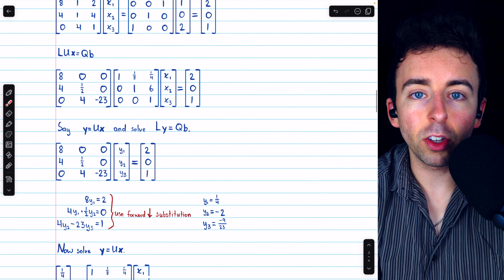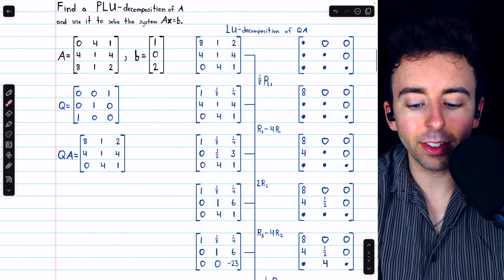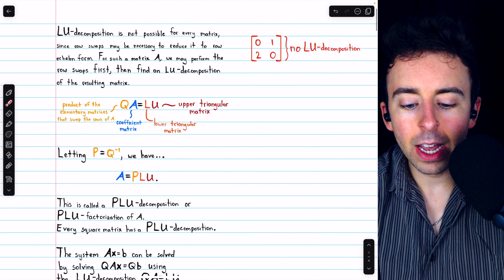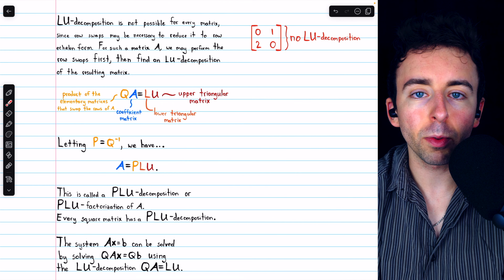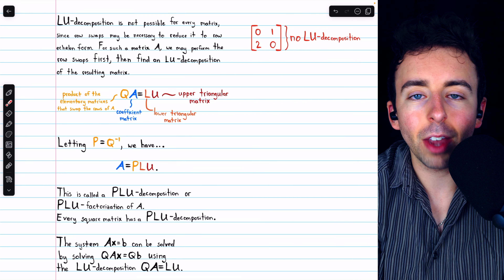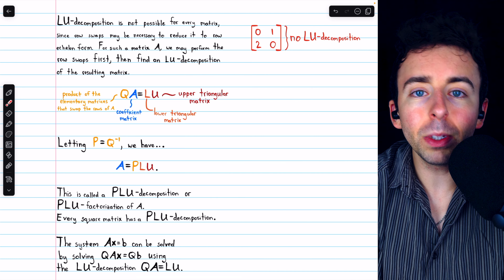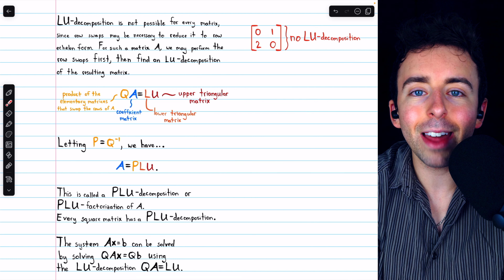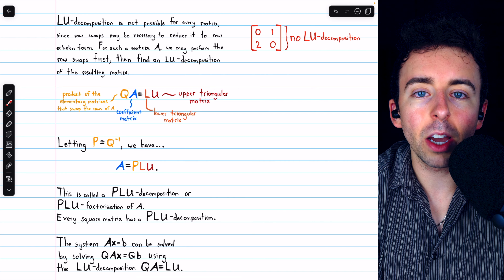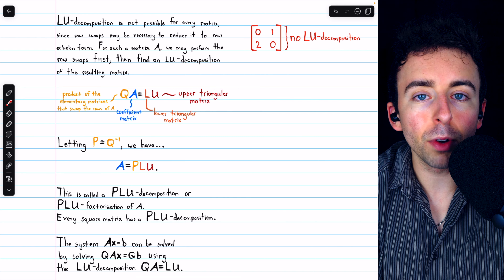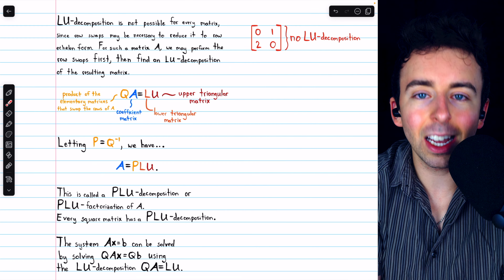So that's what PLU decomposition of a matrix is, and how to use it to solve a system of linear equations. Let me know in the comments if you have any questions, and be sure to check out my linear algebra course and linear algebra exercises playlists in the description for more. If you find my videos helpful, please consider supporting what I do by joining Wrath of Math as a channel member. You can get early and exclusive access to additional videos and extra practice, and if you join at the premium tier or above, you can access the lecture notes used in my courses.